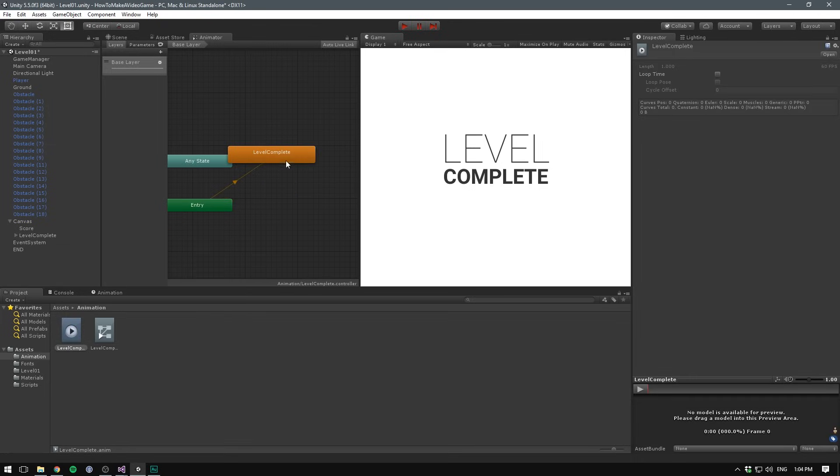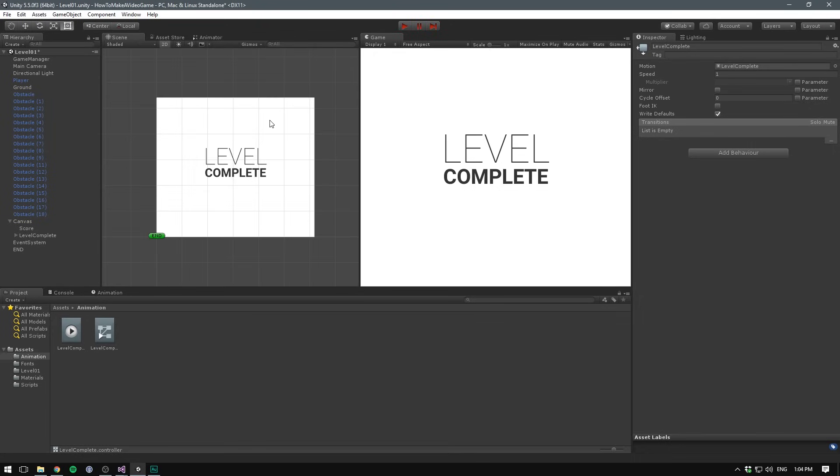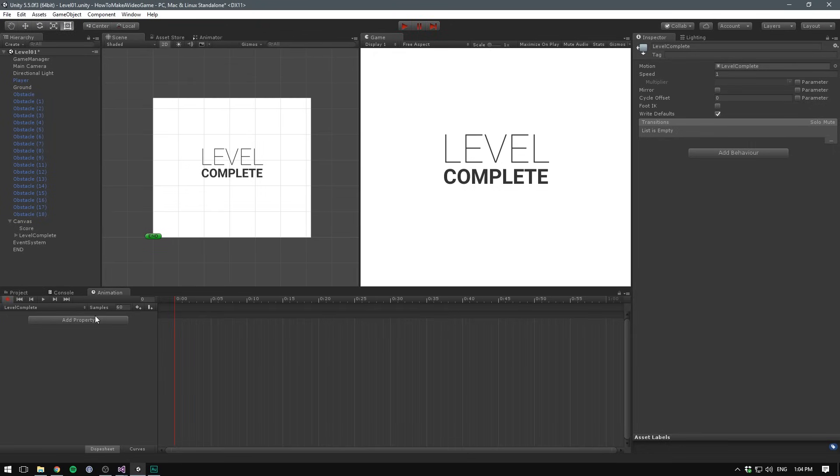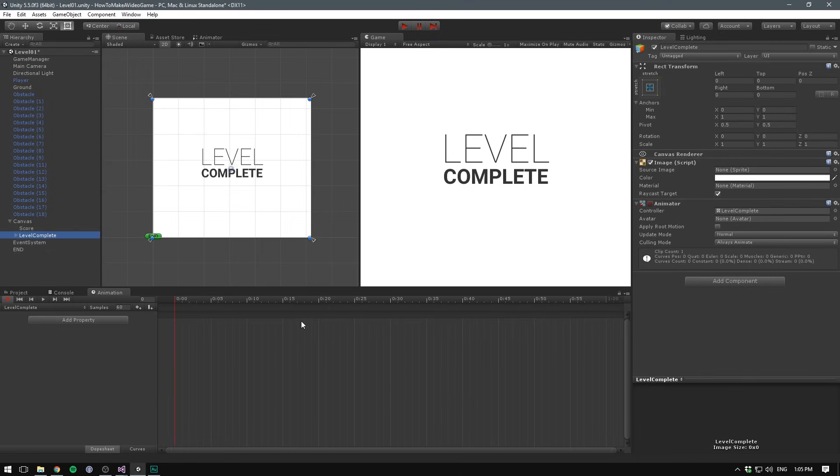Now you can see that it's automatically added the level complete animation and made it orange. This means that it will play as the first animation - as soon as our level complete gets enabled. So we don't have to trigger it anywhere, it's just going to play by itself. So let's go to the scene view so we can see what we're doing, and let's go back to the animation window as well. Notice how the play buttons are red - that's because we are in record mode. And now any changes we make to the object are going to be recorded as keyframes.